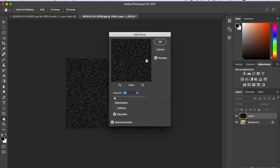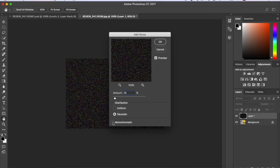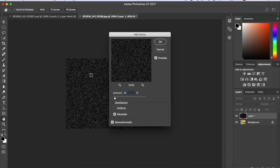I've already added the effects to it, so you have to change this to 25 and for distribution it has to not be on Uniform, it has to be on the bottom one, and then it has to be on Monochromatic or else it will be different colors.